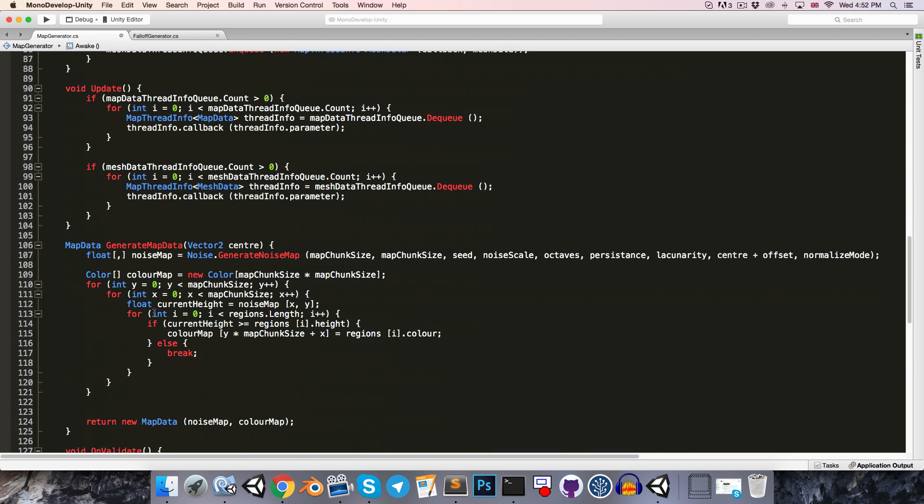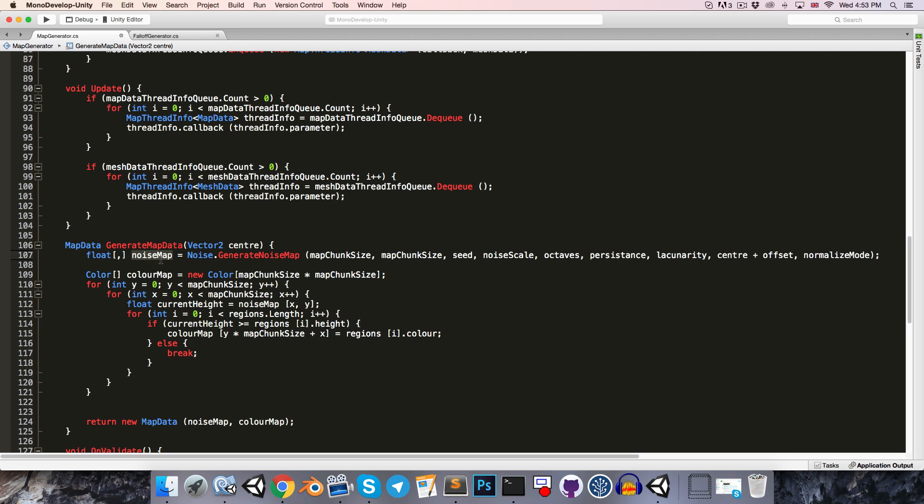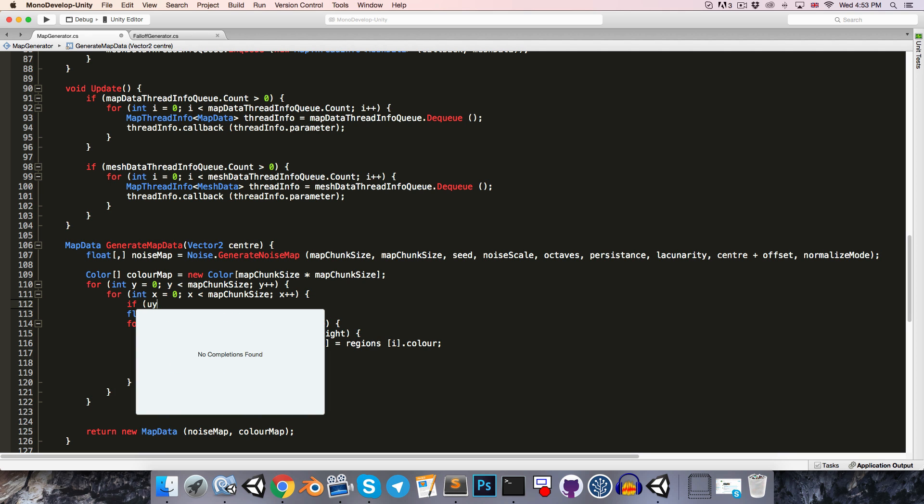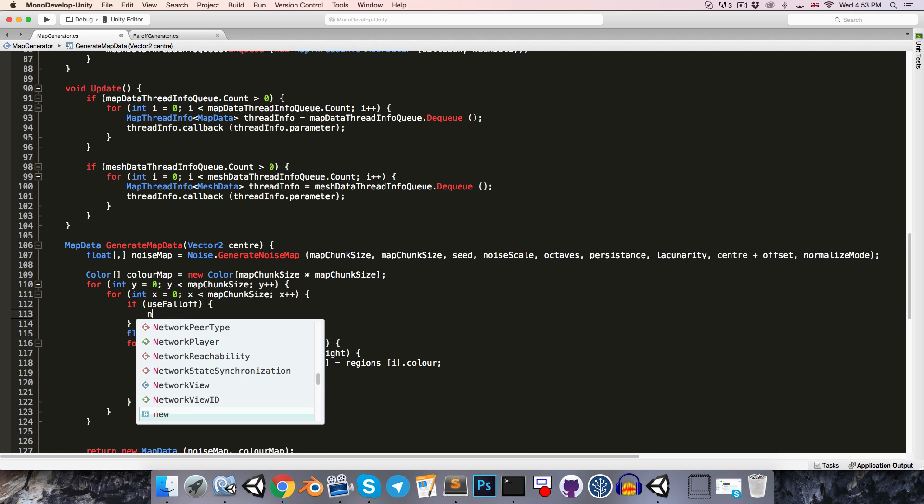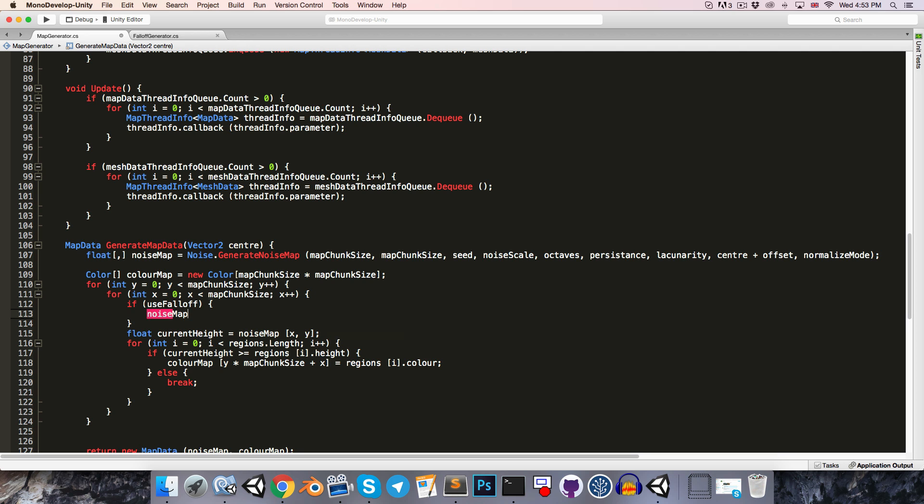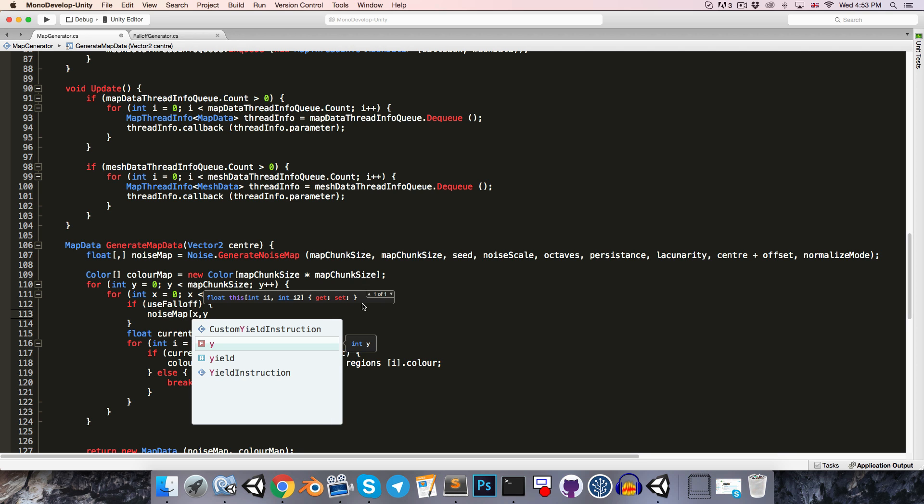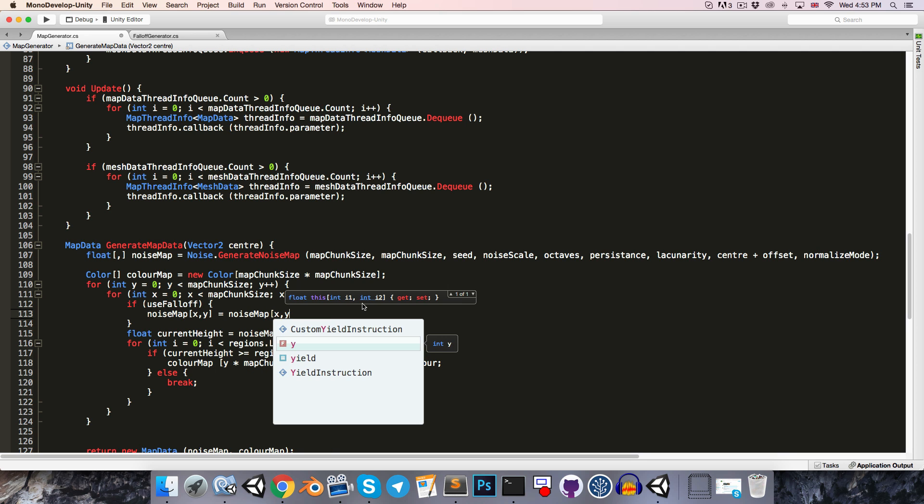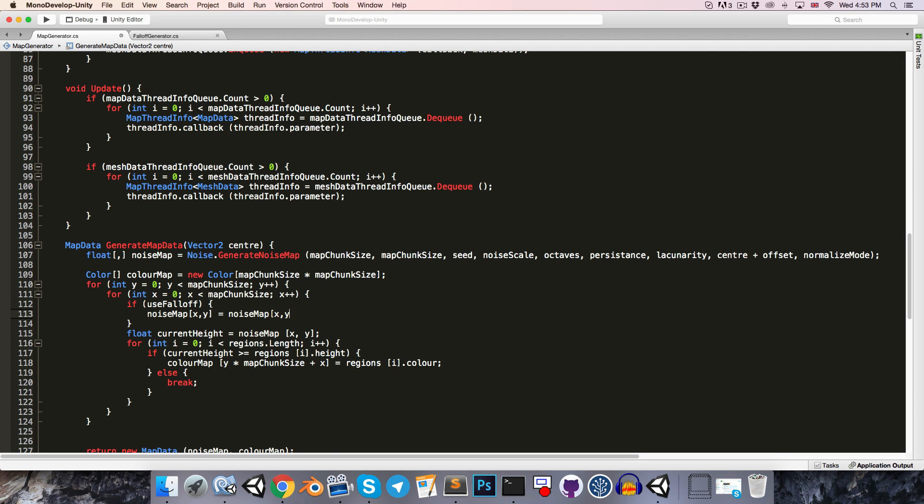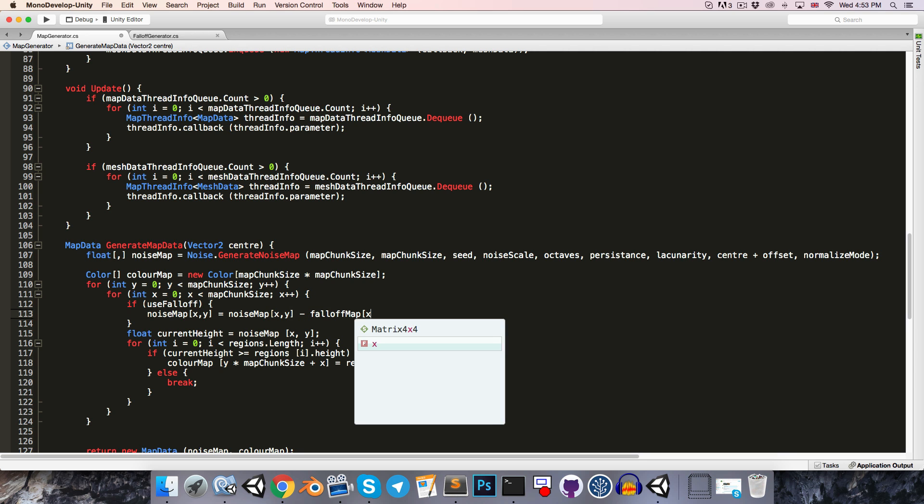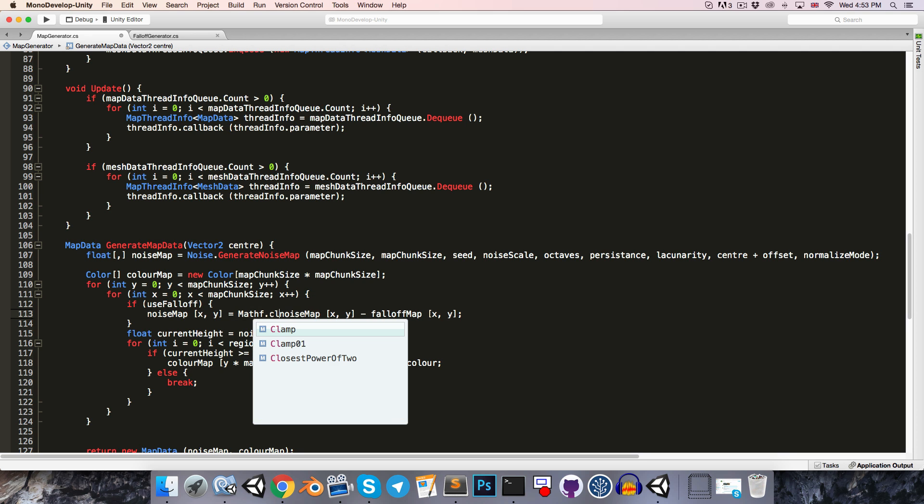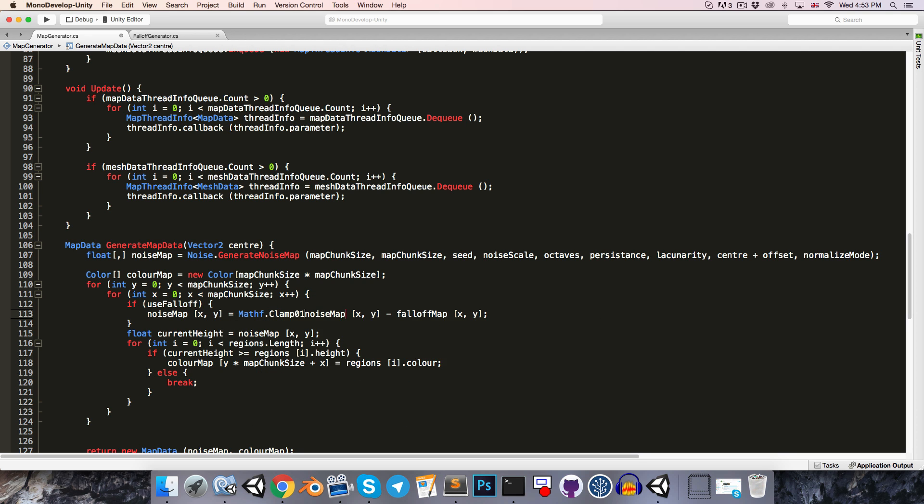Okay, and then we're going to go down here to the generateMapData method, and while we're looping through the noise map that we have over here, we can say if we're using the falloff map, then the noise map value at this point x, y is going to be equal to noise map x by y, and from that we're going to subtract the value at the same point of our falloff map. And we're going to want to clamp that between 0 and 1, so let's just say mathf.clamp01 and pass that in.